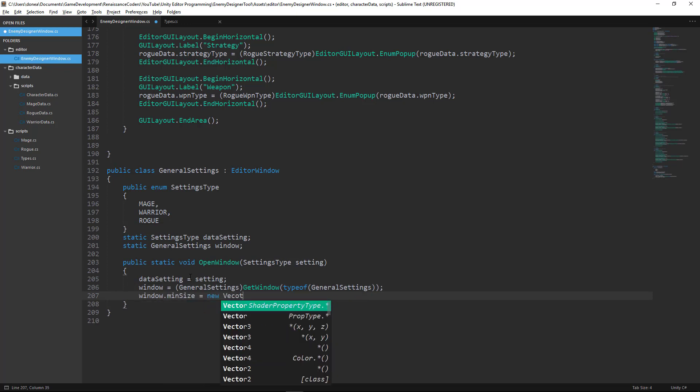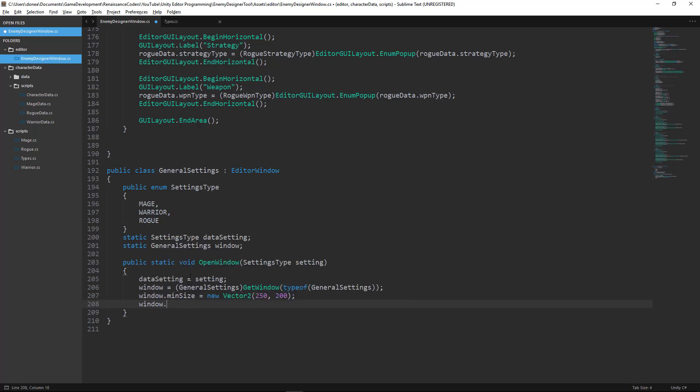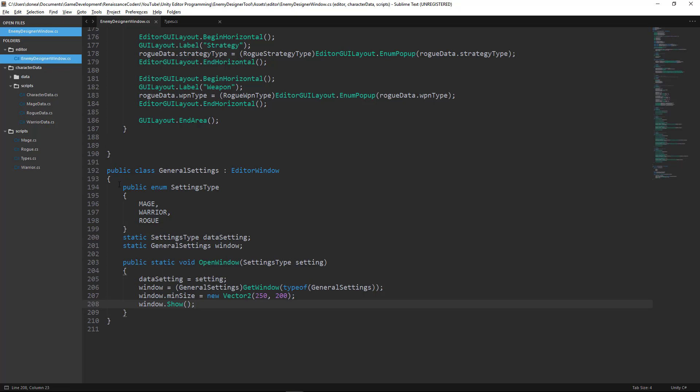So the button that we create today is going to spawn that editor window. I've created a new class here which has an enumeration for settings type.